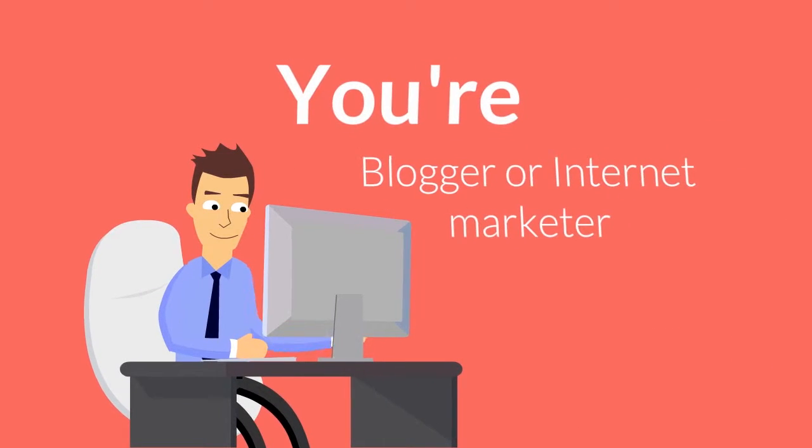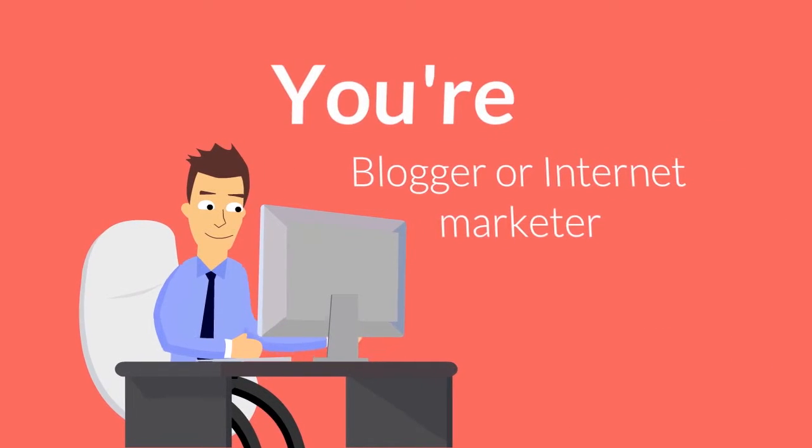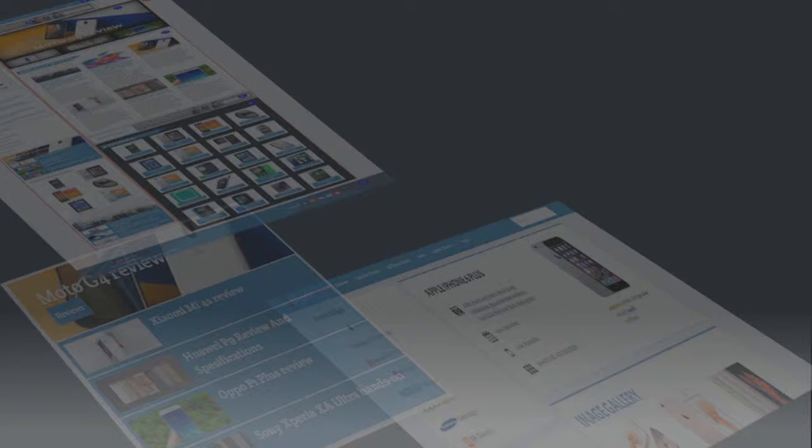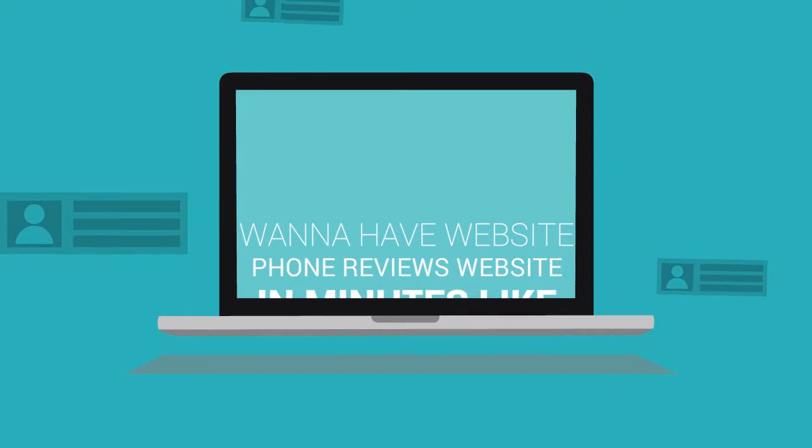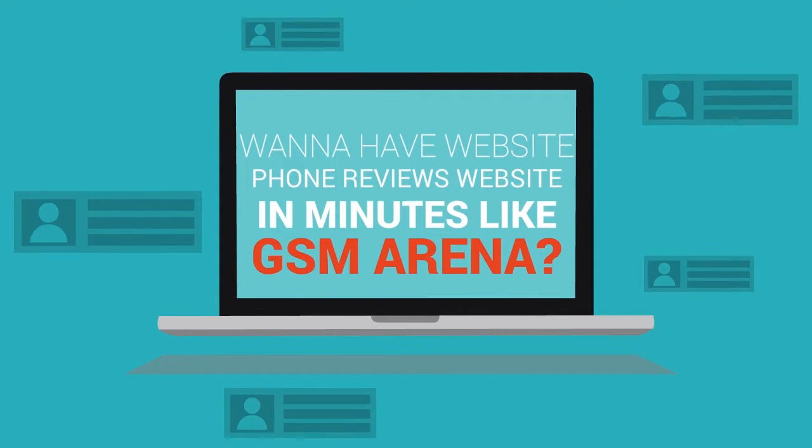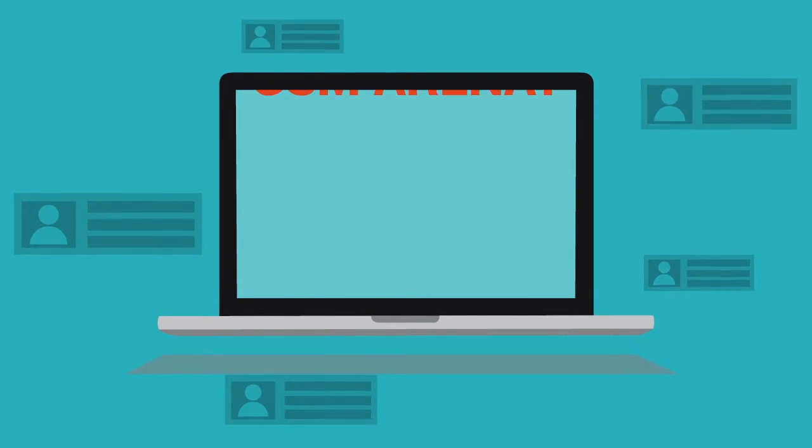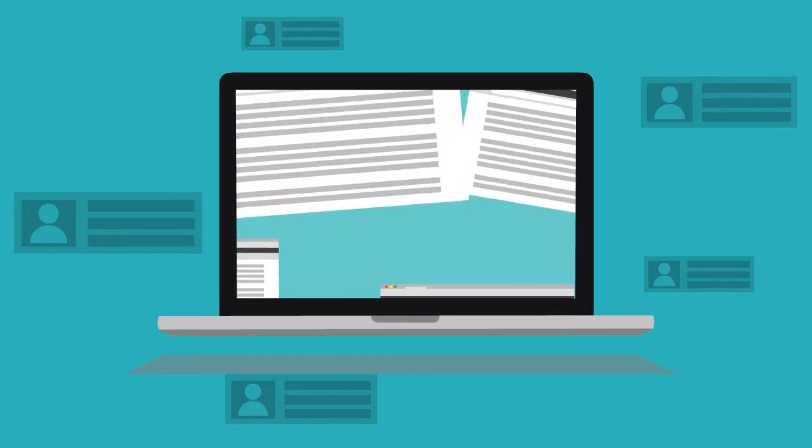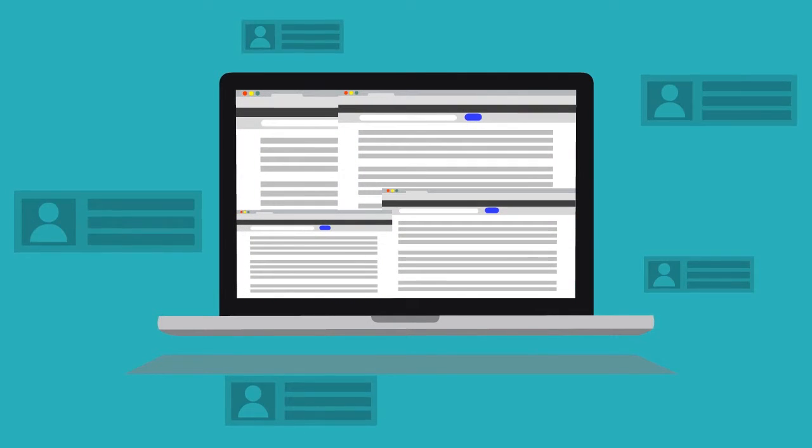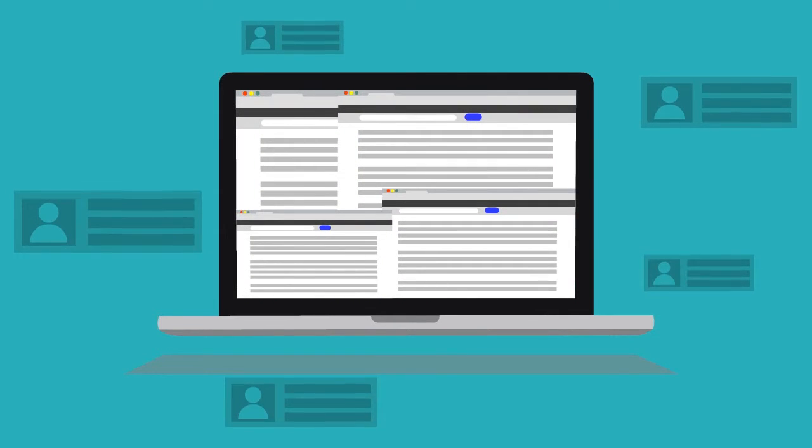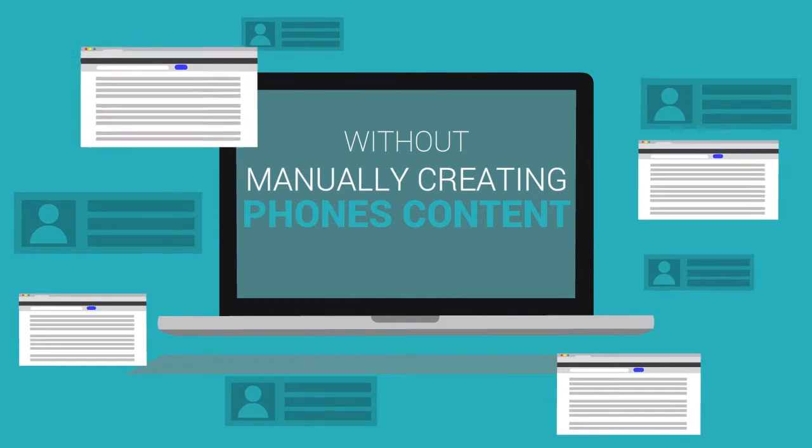If you are an internet marketer or a blogger, maybe you have a problem creating a website with a specific theme. So you want to have a phone reviews website in minutes like GSM Arena? You can do it now, friends!